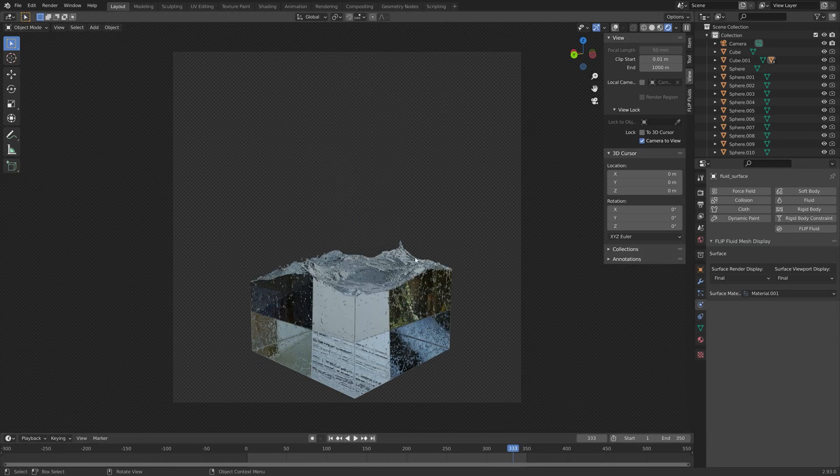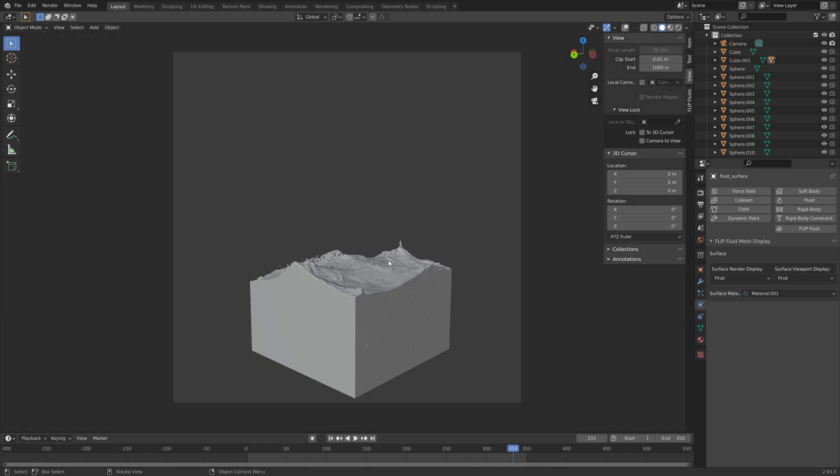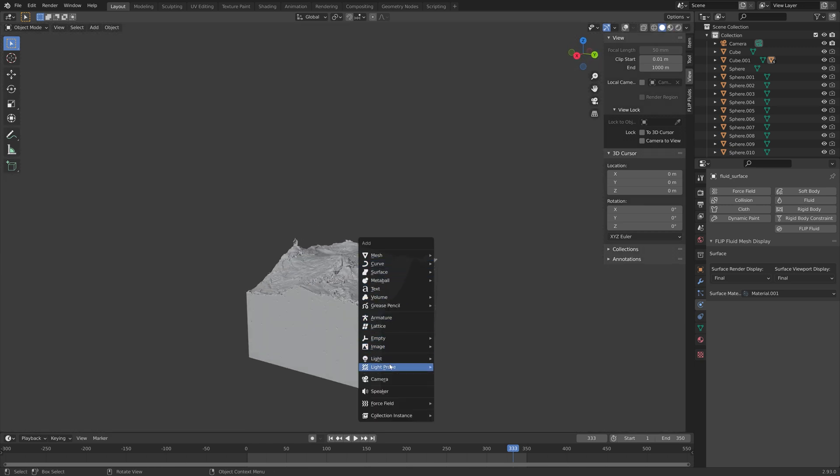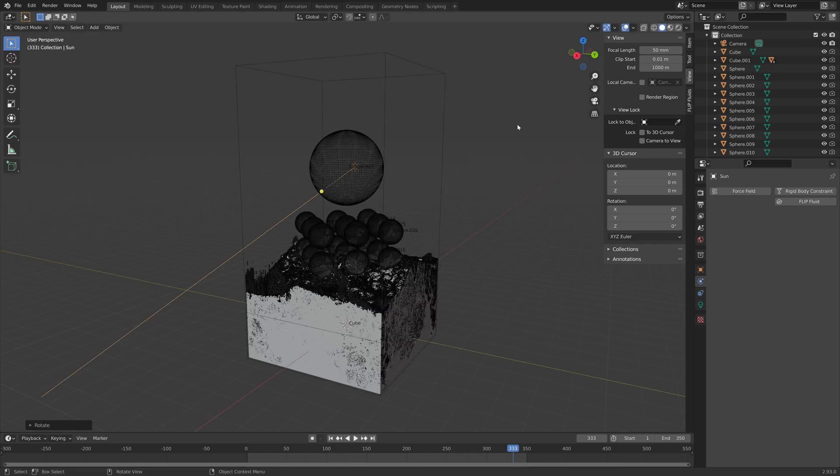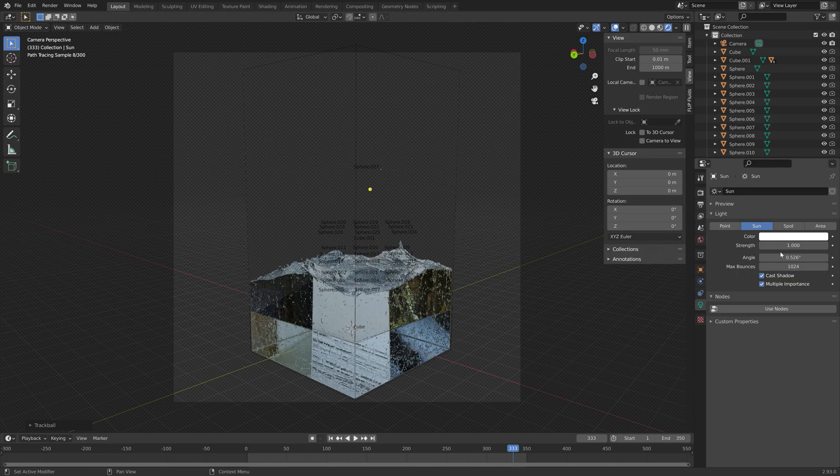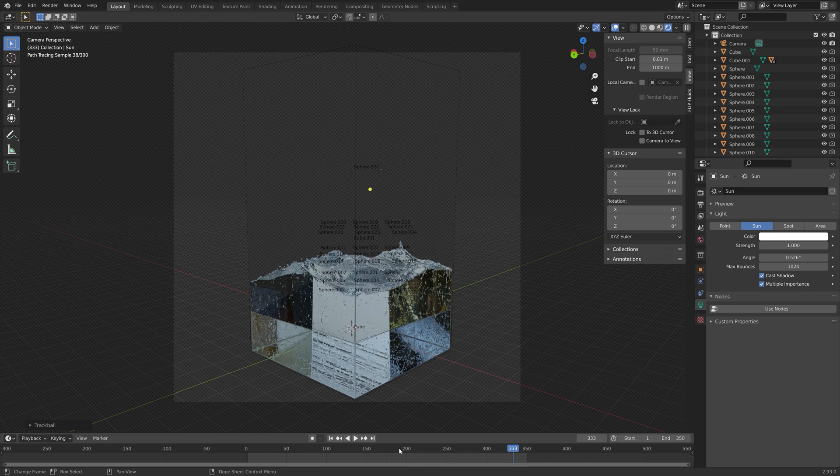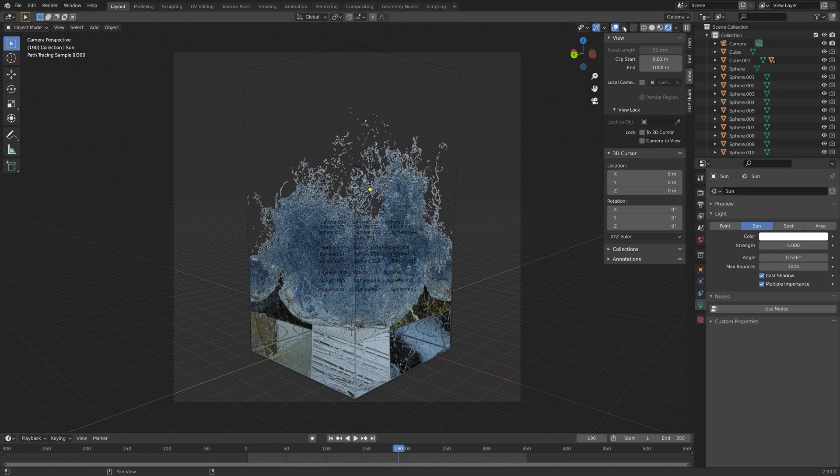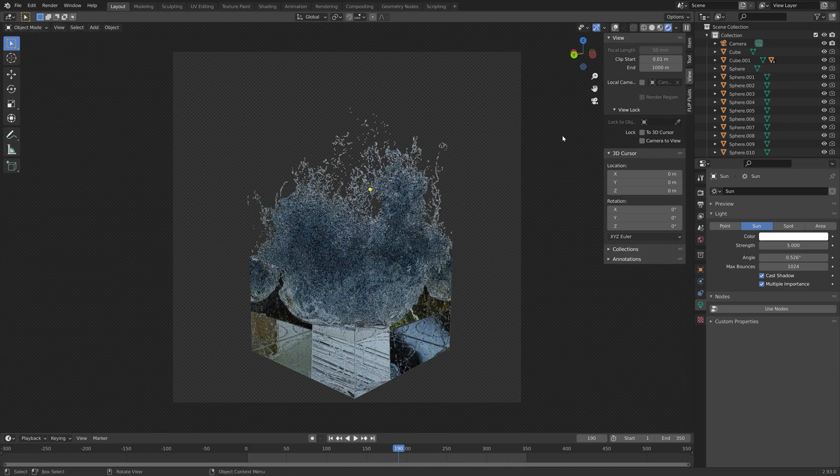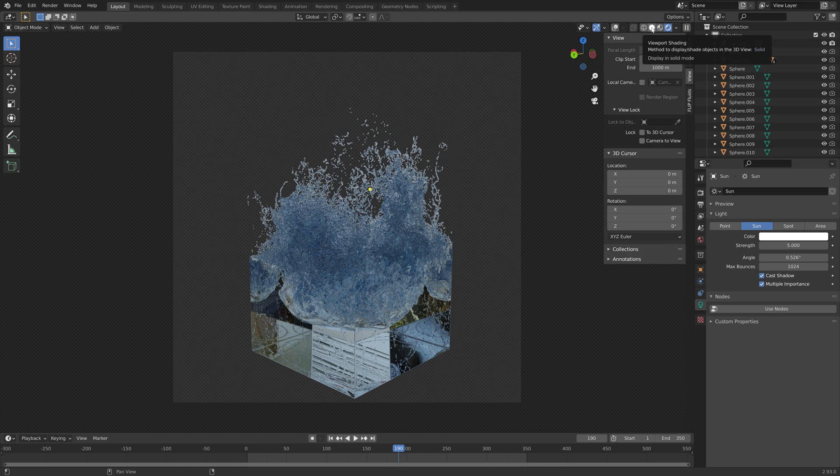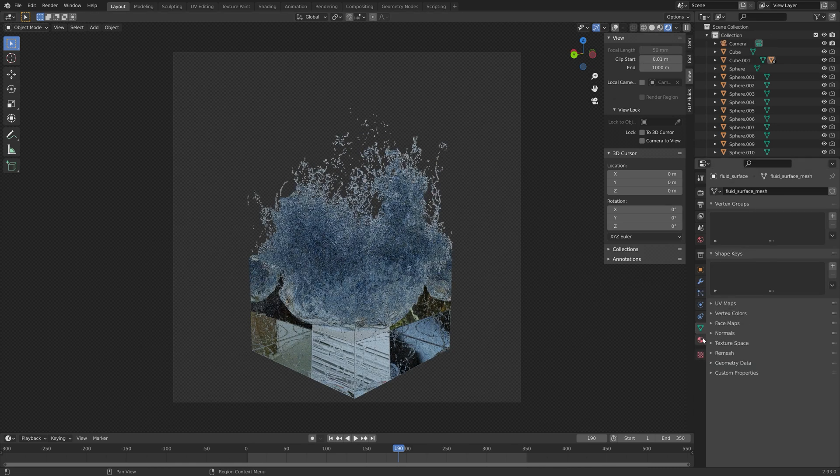Then if you want some additional lighting, you can also add a sun. You can press Shift-A and add a sun, and then press R to rotate. Just see what you like for the final render. At this point, you can just experiment with the different colors and the different types of lighting and get the result that you want.